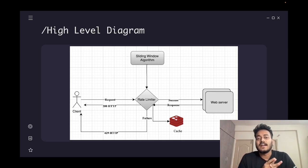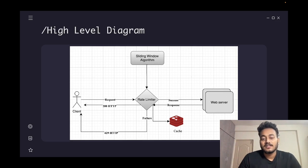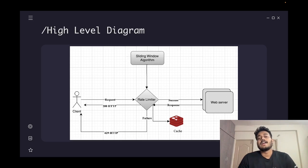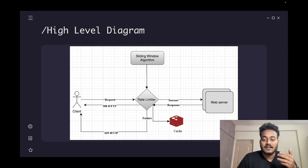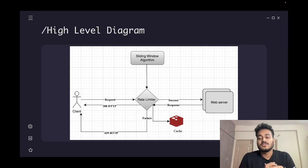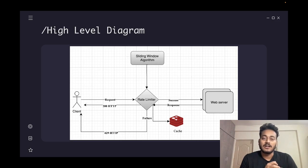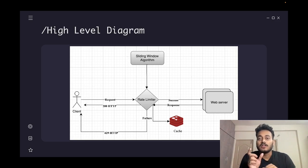Now let's look at the high level diagram. A client is making a call to our rate limiter, which works based on the sliding window algorithm we discussed. If the rate limiter grants access, it will serve the request and return the response by accessing the web service; otherwise it will return HTTP 429. There is also a cache shown here — it's used for incrementing and decrementing the count of requests. We could have used a database, but a cache is used here to speed up that process.